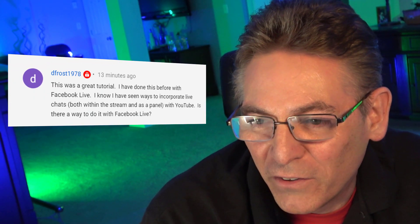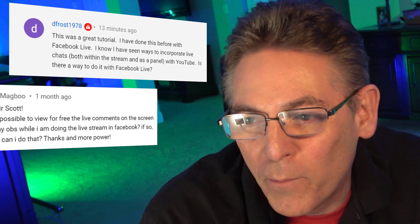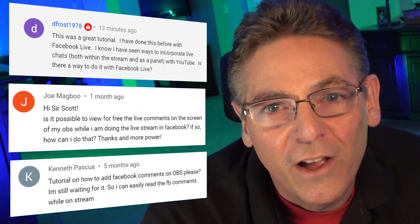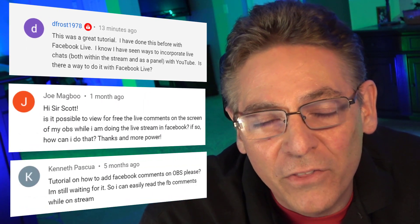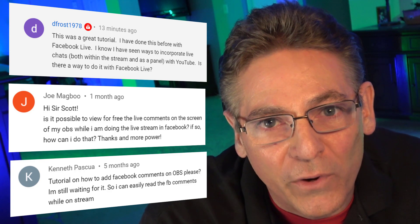I'm going to show you why I came to the decision that this is the easiest method. I want to give a shout out to some great members of the Alliance of Video Excellence, which is our community here: DeFrost1978, Joe Magaboo, and Kenneth Pasqua all made the suggestion to dig into and explain how to place Facebook comments during a Facebook Live stream with OBS.